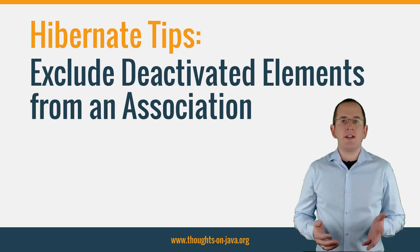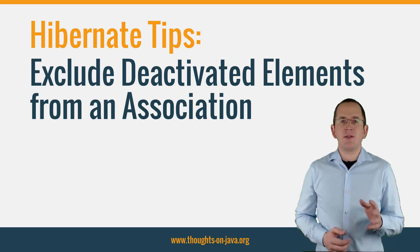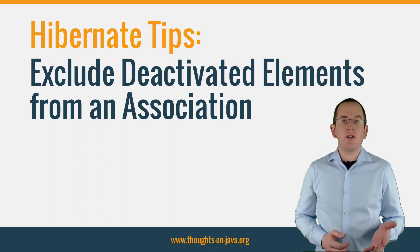But before we begin, please subscribe and hit the bell icon to get new Hibernate Tip videos. I publish new videos every week.